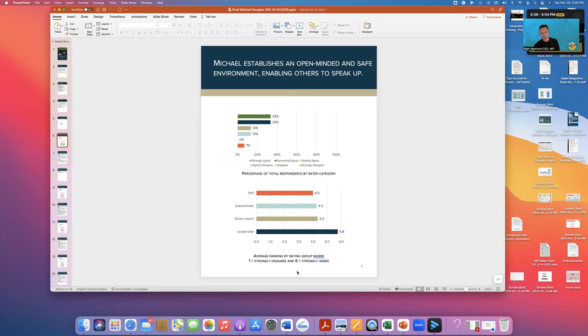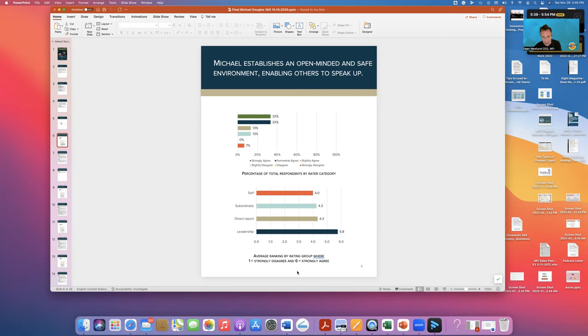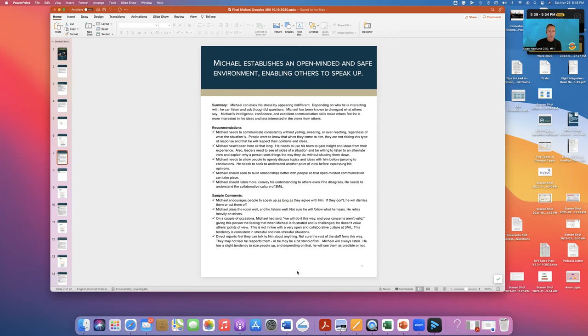Keep note of this because you're going to see patterns once in a while with these 360s where you will see that maybe the self, the individual you're coaching is consistently lower than all the others, or direct reports or peers are, for example. So you might want to make note of that as you deliver that in your message.